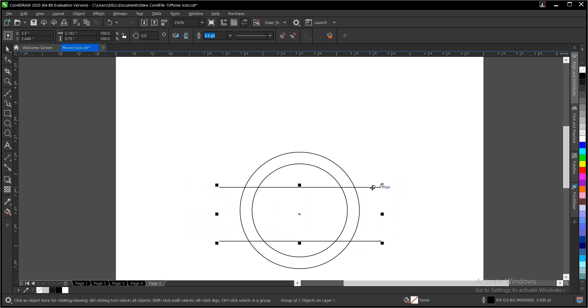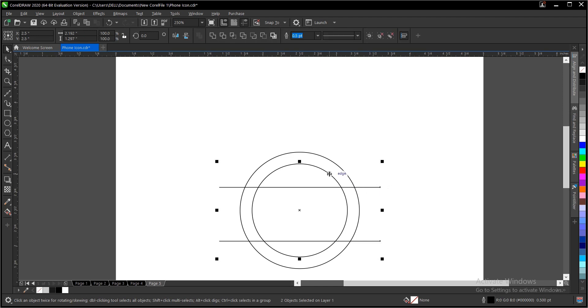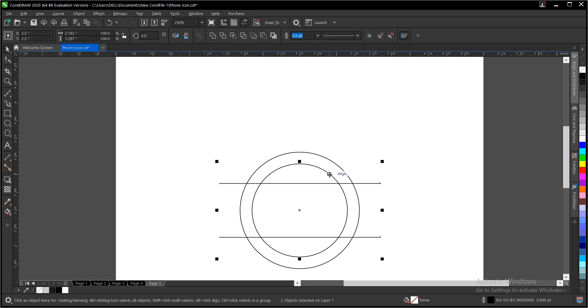Select this, hold shift, then click on this circle and press E to align it to center.